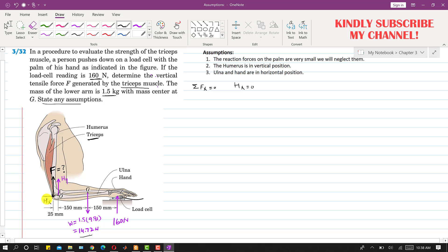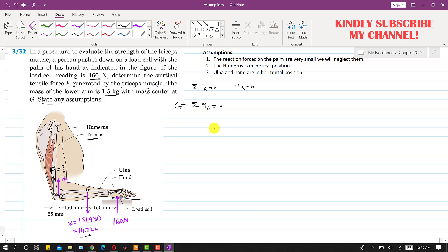Now to find this force F, if we apply the summation of moment at point O equals to zero and let's assume that the counterclockwise moment is positive.